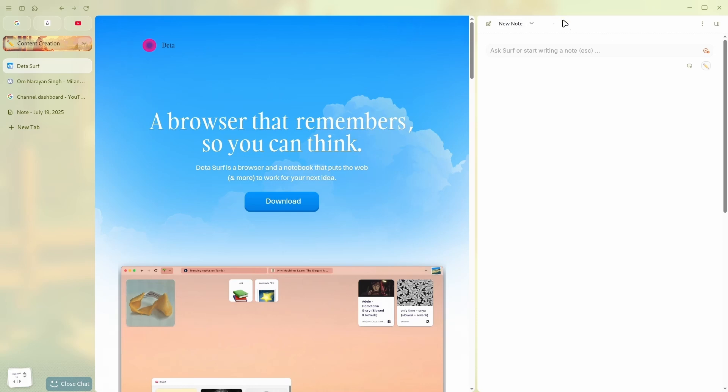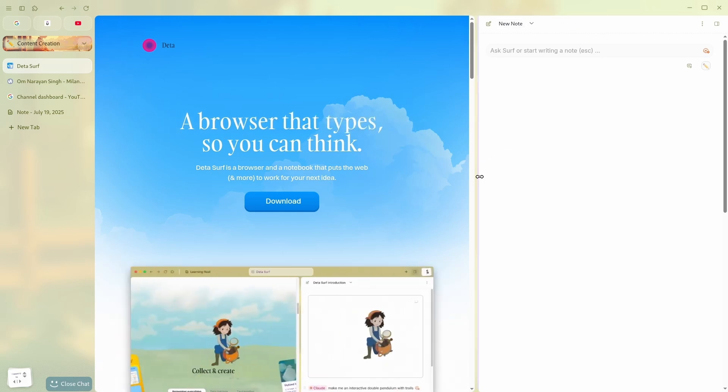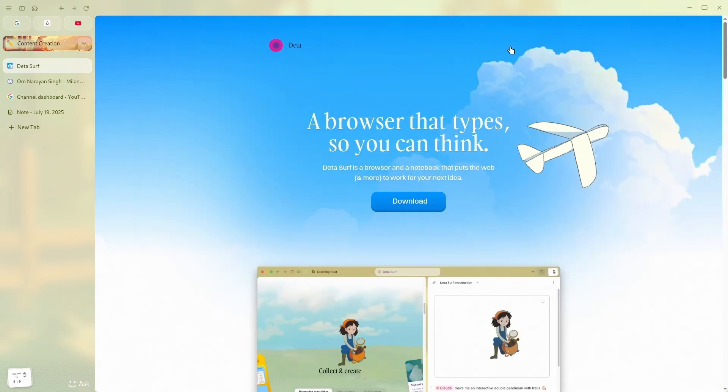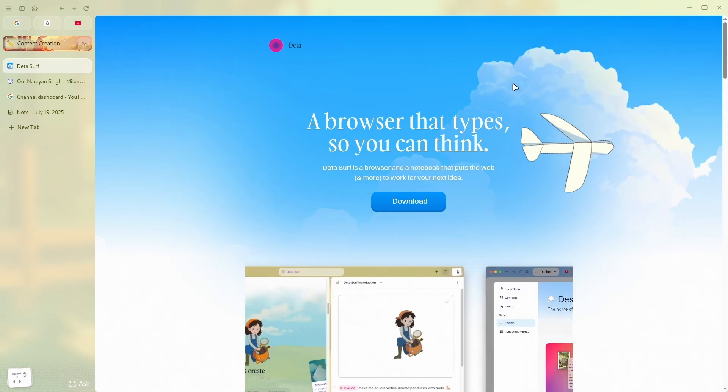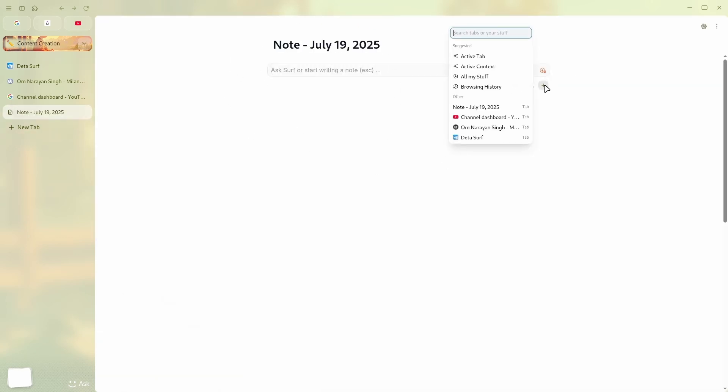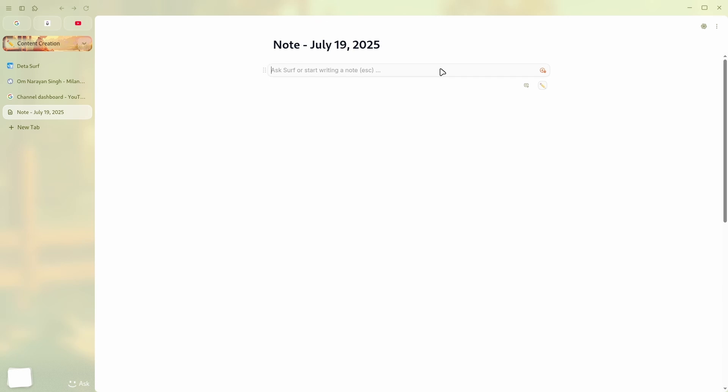And it will open a note. Now you have multiple options to do that. The best thing I like is to just press Ctrl+N. It will create a whole new note like this. And now first I'll add the context to my active context, which is my content creation. There it is, the logo. And now I'll ask: I want to plan a week of content, one video a day, and I want them to be evergreen but trendy as well.